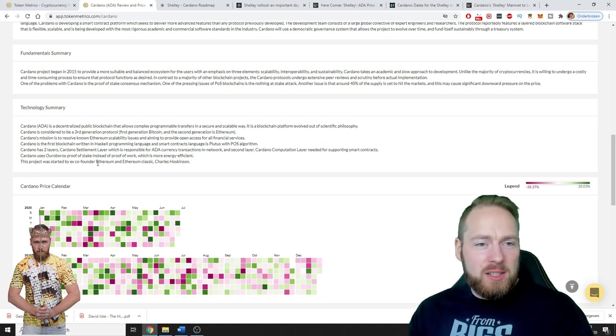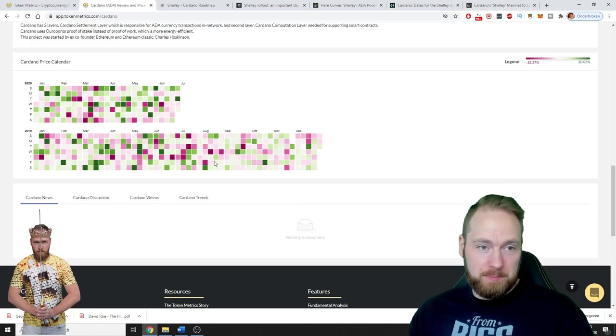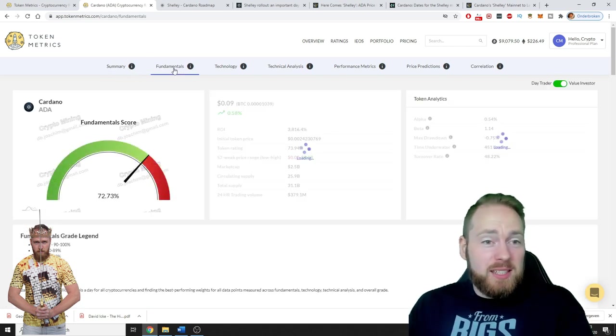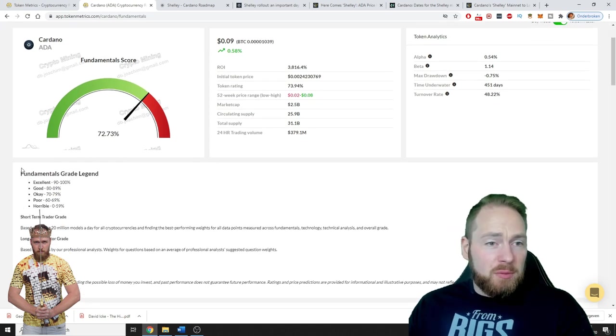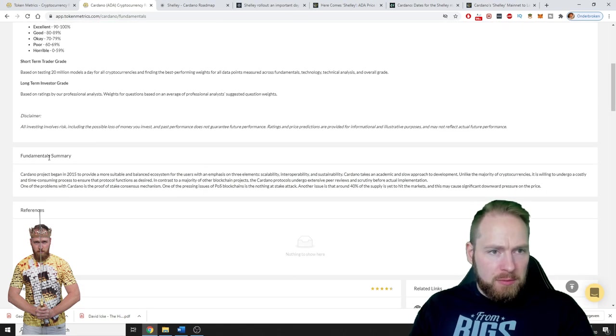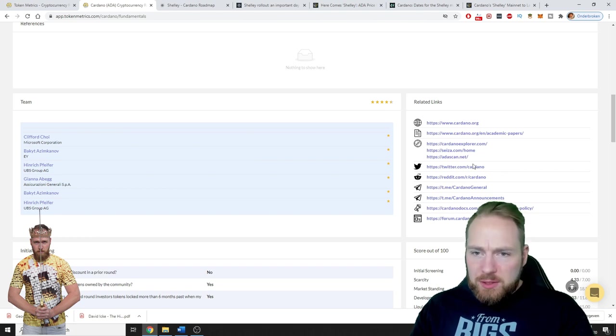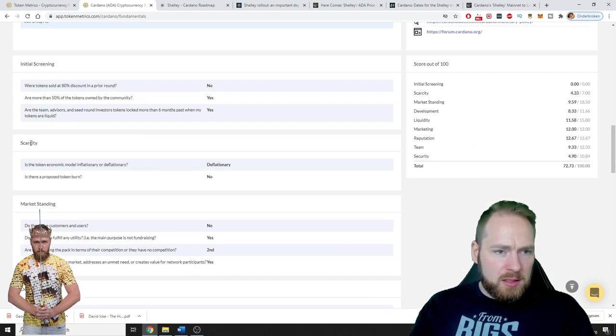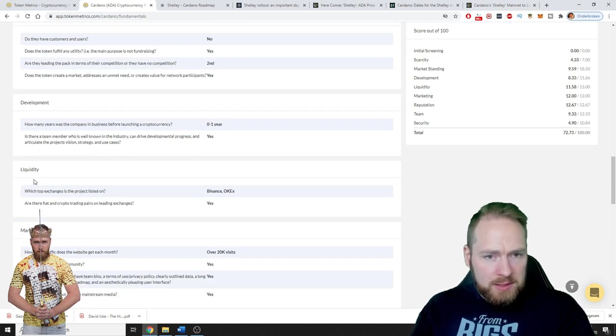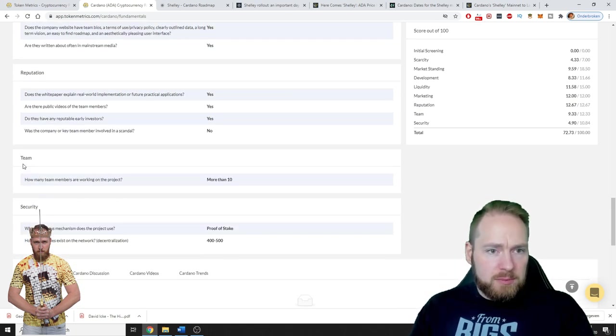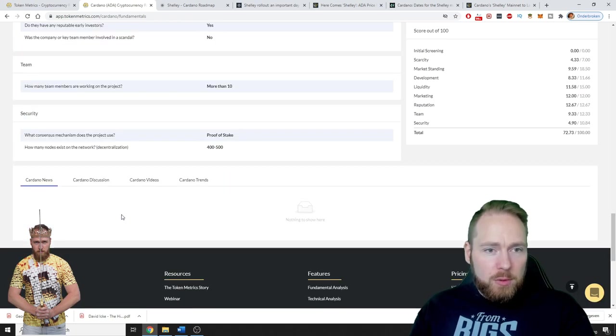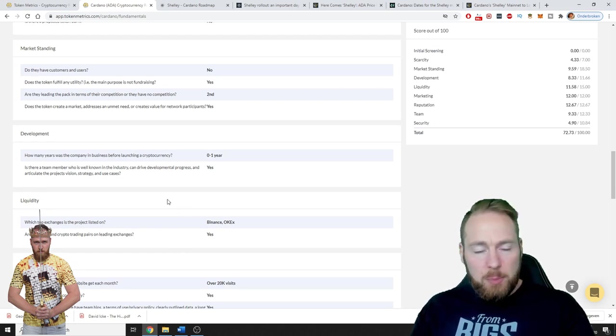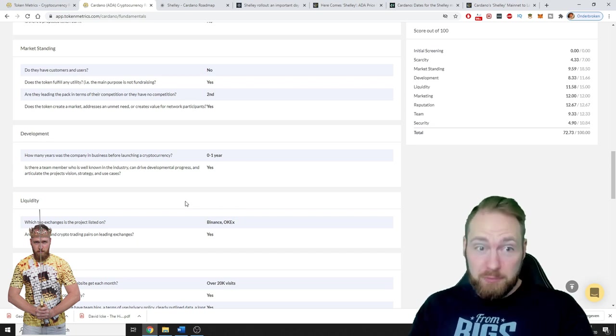Now we're gonna go to fundamentals. Here we can see the fundamentals score and fundamentals grade legend. Here you can see the team, all the related links, initial screening, scarcity, market standing, development, liquidity, marketing, reputation, team and security. You have all the available information you need to check out the top 100 cryptocurrency. This is very valuable.